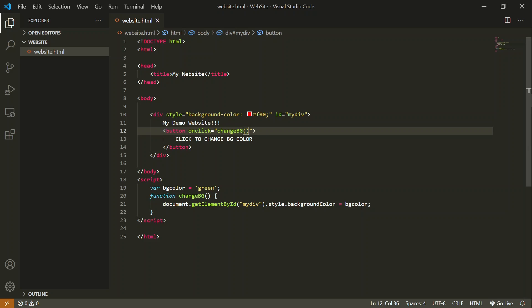This is how you can use a function inside JavaScript and do different tasks inside your HTML page. Now we have learned how to call a function. We will learn how to pass a parameter to a function. Now, instead of changing the background color from one color to another, I want to change it to multiple colors like three different colors. How can I do that using a single function?